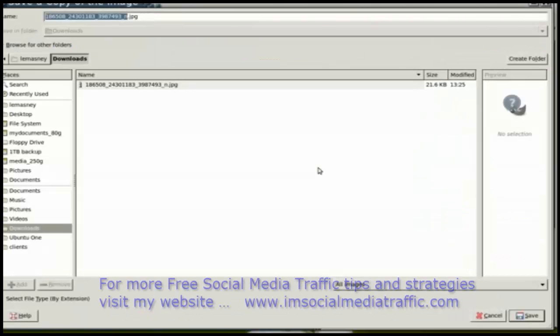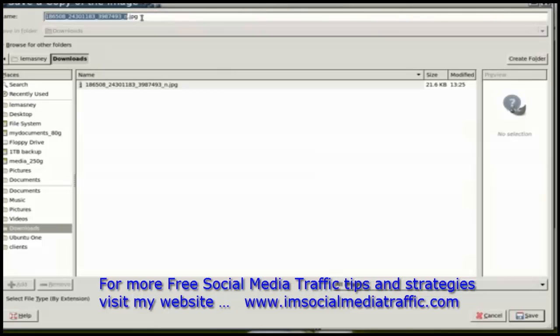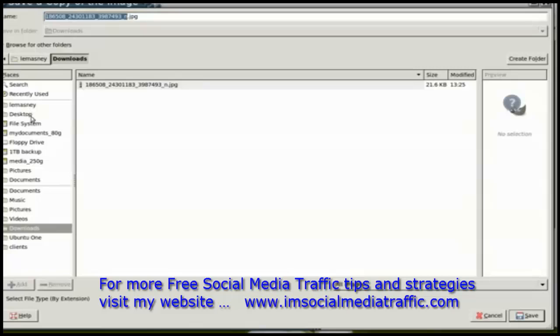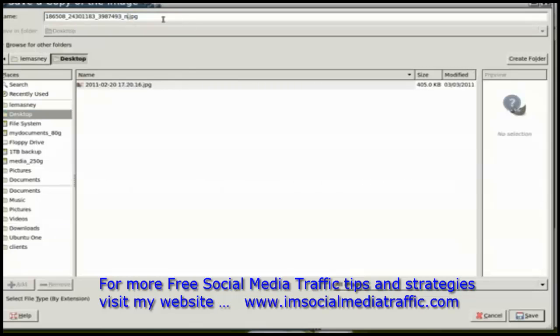I get this dialog, and it asks me what and where I want to name it. I'm going to save it to my desktop as Facebook profile .png.